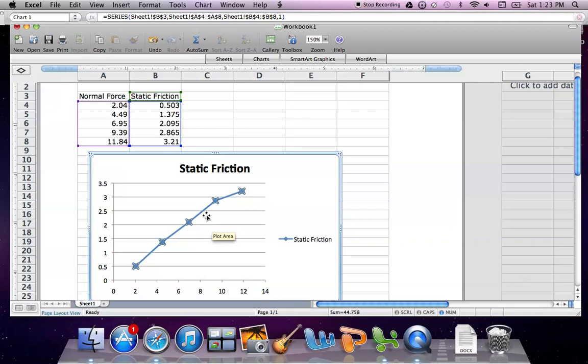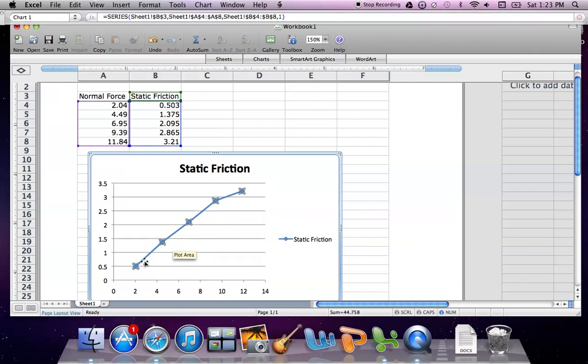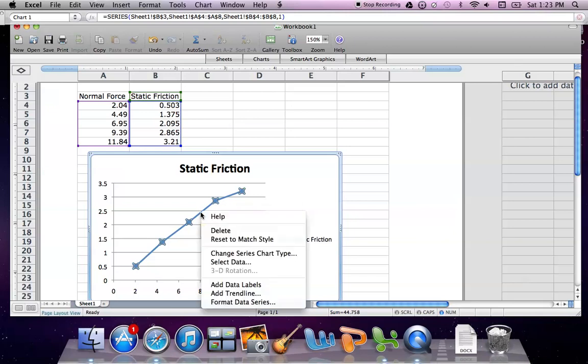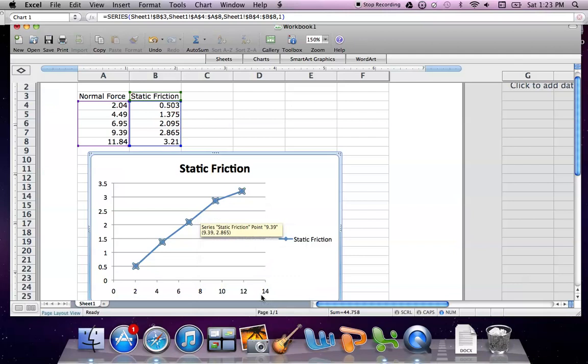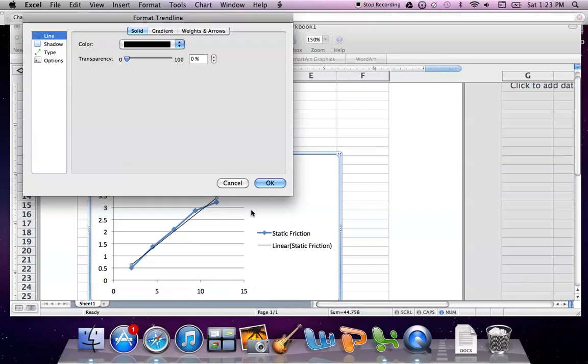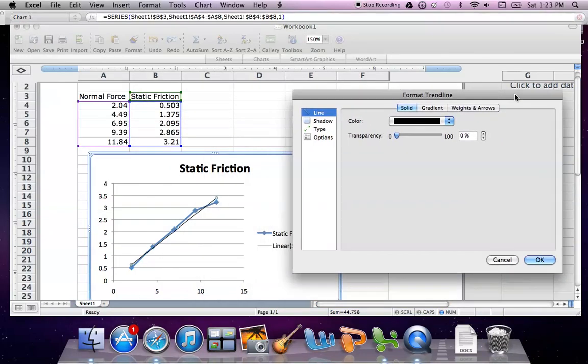What you need to do is go ahead and click on the line itself, the data, and it should highlight all of it, as you see here. And then when you're on it, you're going to right-click it. It should post this pop-up, and what you want to do is you want to hit this add trend line. Once you add the trend line, two things are going to happen.